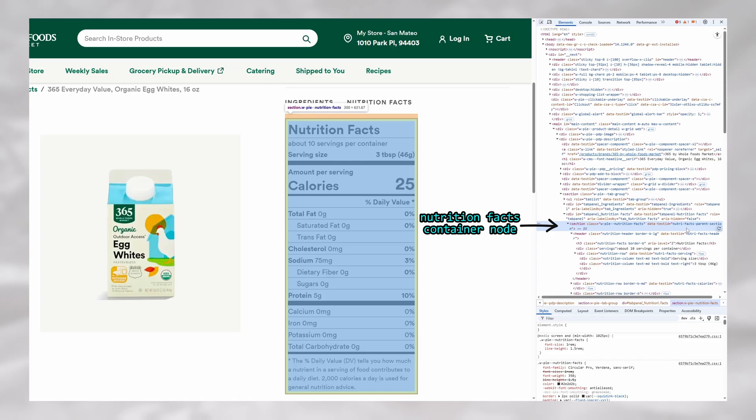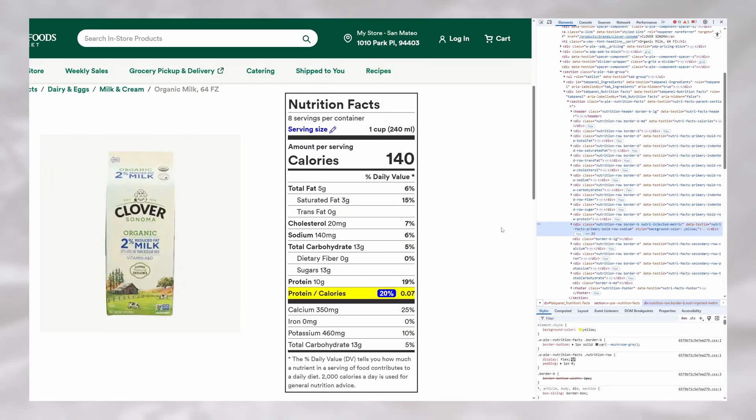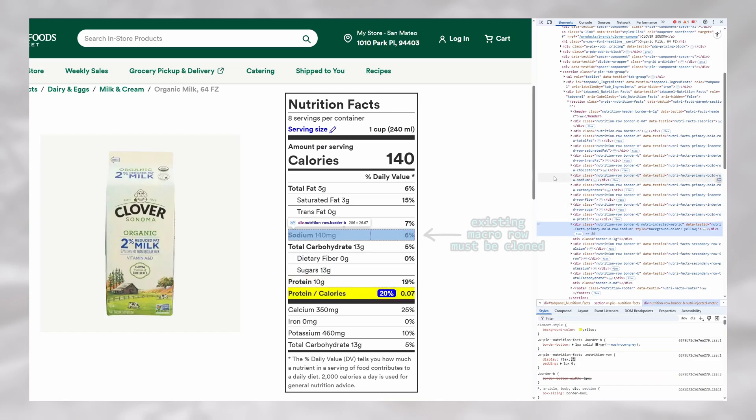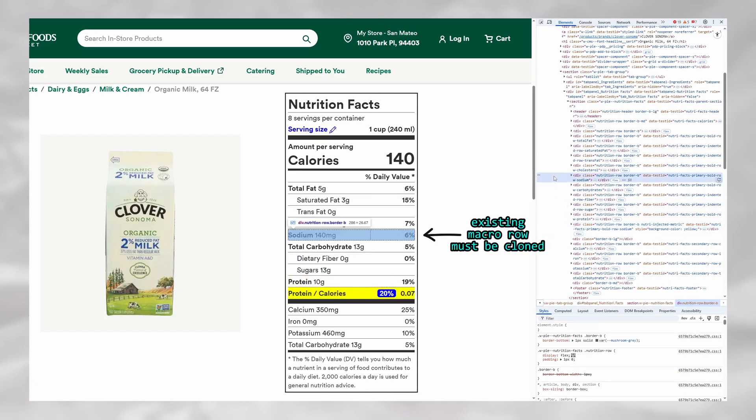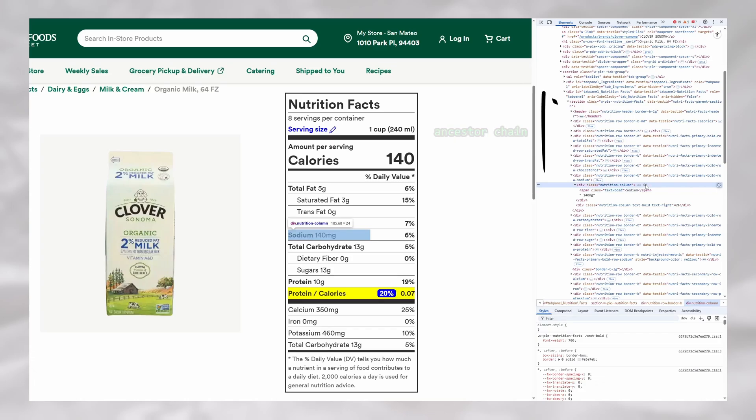I used similar algorithms across NutriScan. For instance, in order to be able to inject a row with a custom metric, which I highlight in yellow, I need to be able to detect and clone the row of an existing macro within the label in order to repurpose it into my own custom metric while having it retain the same styles and formatting. For this, I would query for the name of a macro, such as sodium, and consider any positive matches as candidates for my leaf node, and then begin to ascend the ancestor chain.